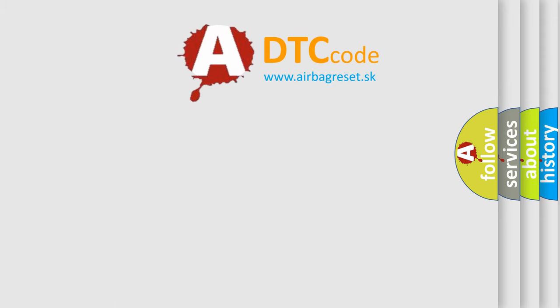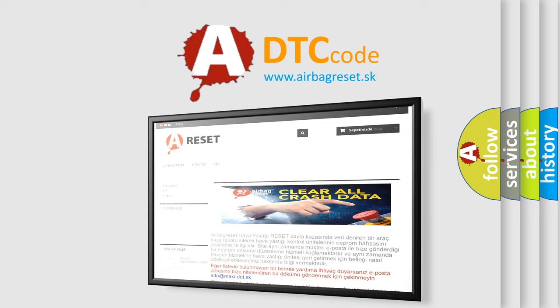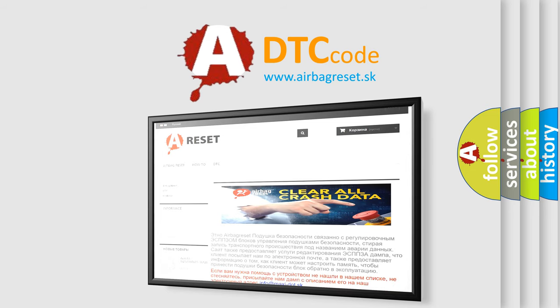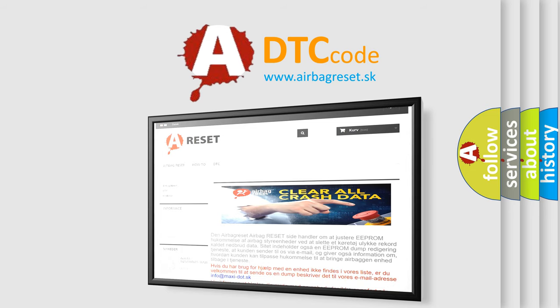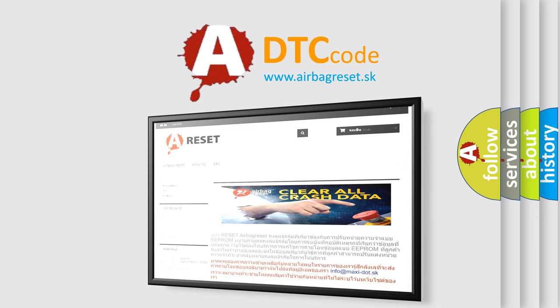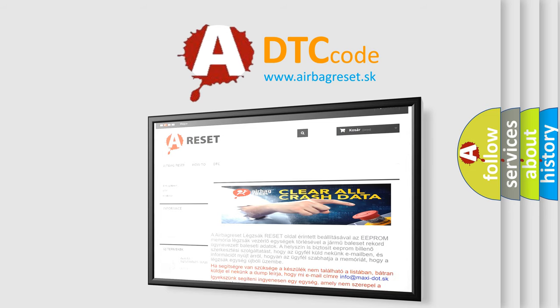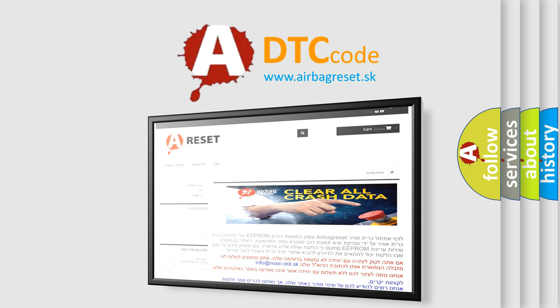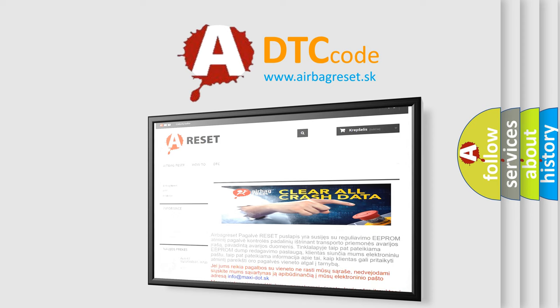The airbag reset website aims to provide information in 52 languages. Thank you for your attention and stay tuned for the next video.